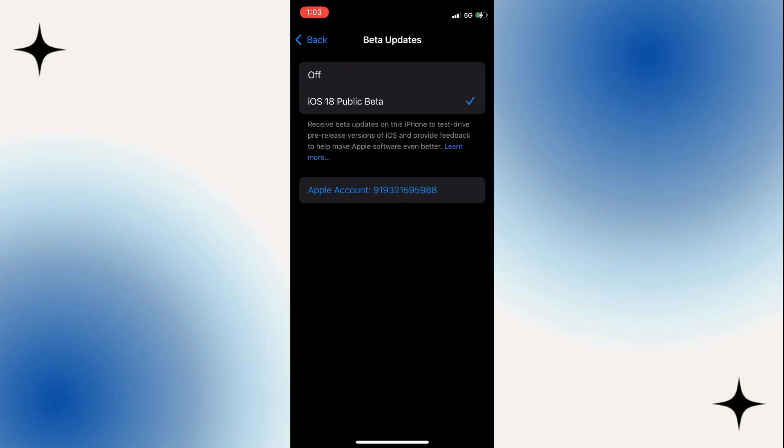Since you have the beta update installed on your device, it will be set to either iOS 18 public beta or iOS 18 developer beta, whichever you've selected before you installed iOS 18 beta on your device. This means that you got the beta versions of iOS 18 when you went and updated your software on iPhone.